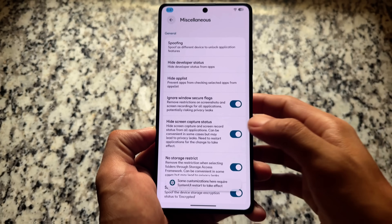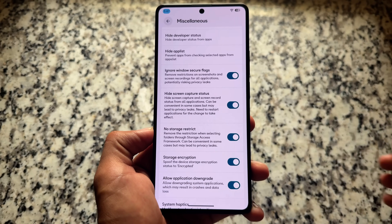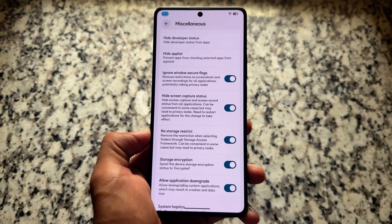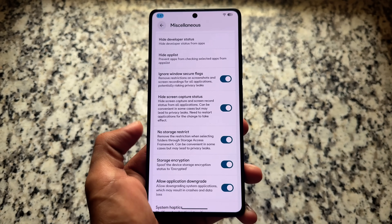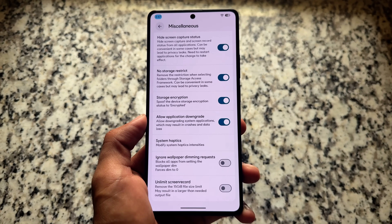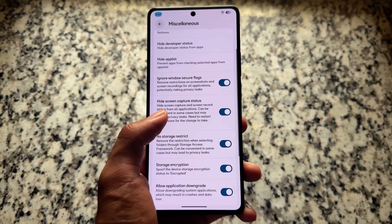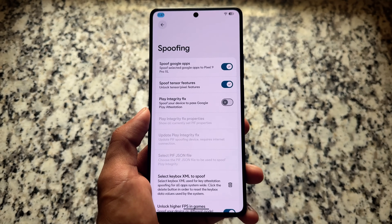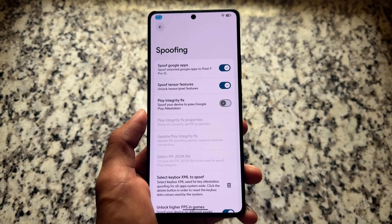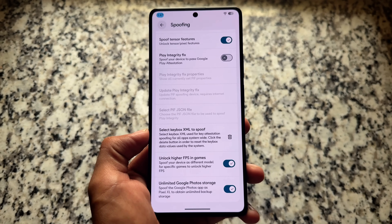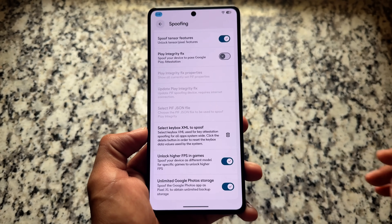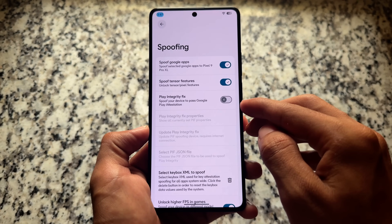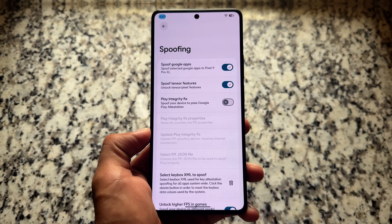In miscellaneous options, some security bypass features are present - no storage restrict, hiding screen capture status, ignoring Windows secure flags, apps downgrade, and so on. The same goes with spoofing - the good thing is most of the spoofing options are present. Right now we have the Play Integrity fix, and you have the option for Keybox XML, which means if you have a working keybox you can use it to pass Play Integrity strong integrity and so on.